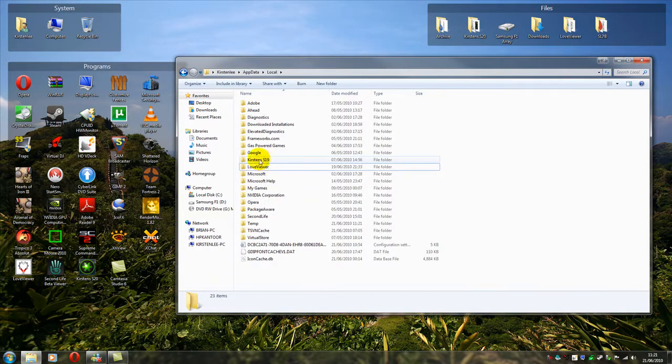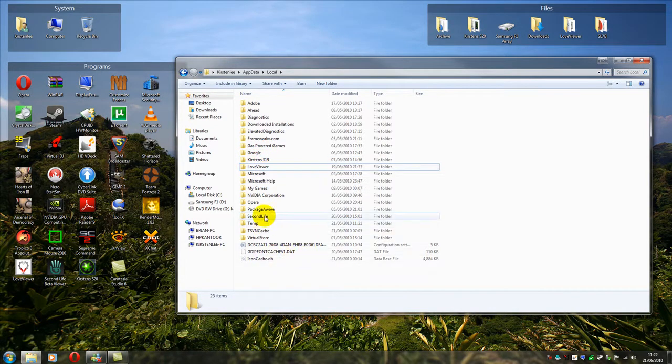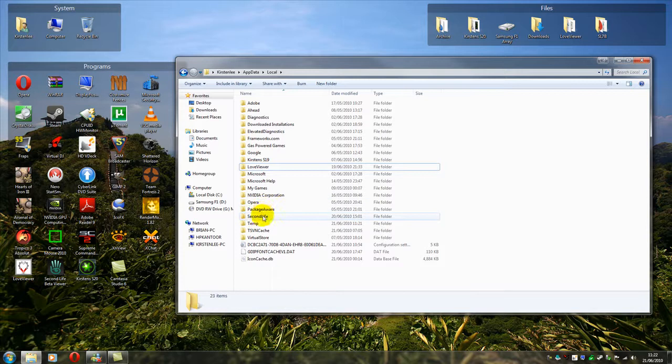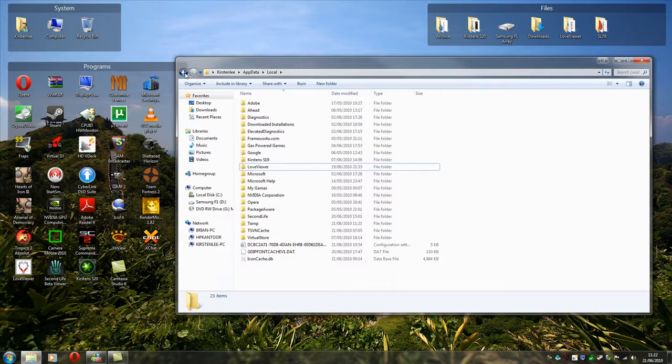As you can see, other viewers, like Kirsten's S19 reside in there, and Second Life as well. Most viewers use their own caches. And this is where you'd find them. The texture cache, that is.